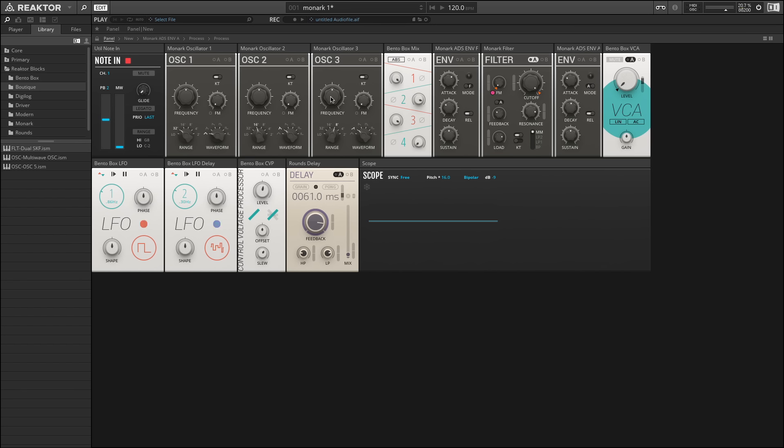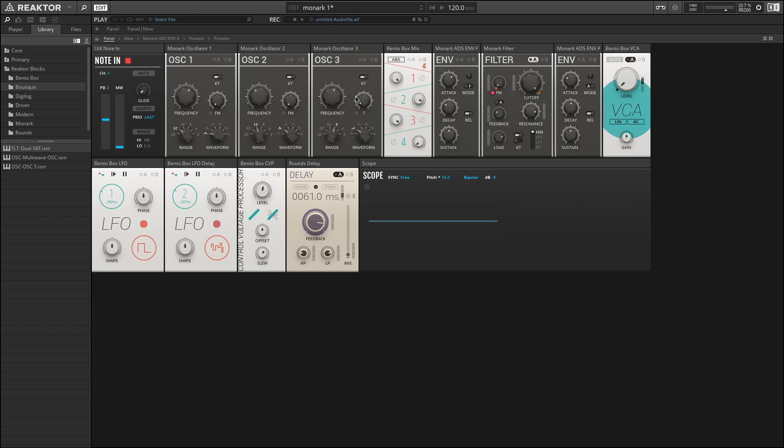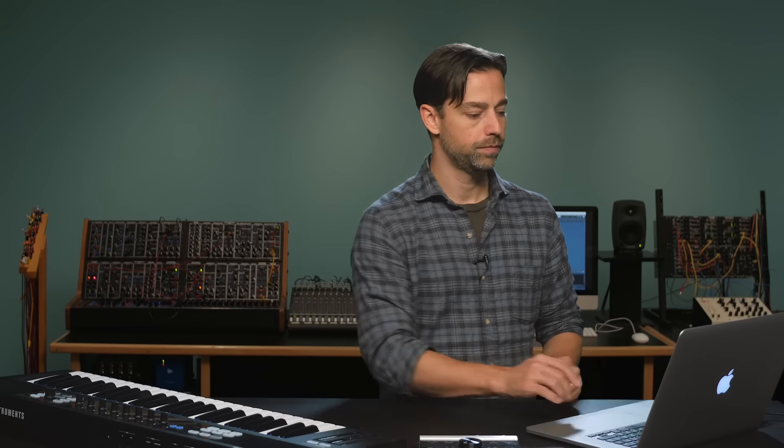We can tune each of the oscillators individually, and we can add FM to each of them as well. Lastly, there's an octave knob for changing the octave associated when you play your note. Enabling the modulation input here shows us that we have the ability to modulate both the frequency control and the FM input.